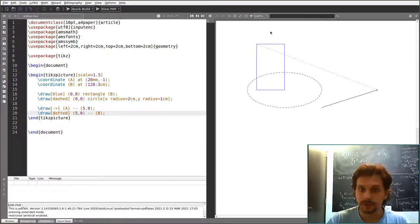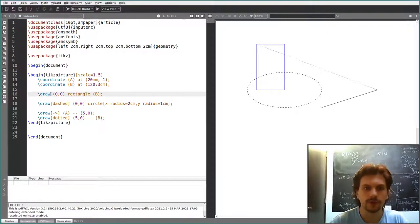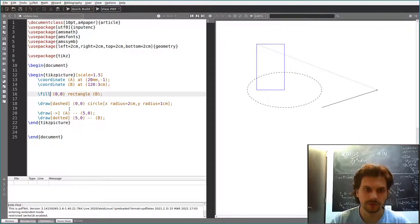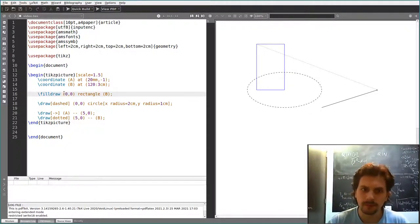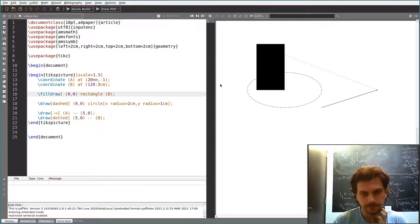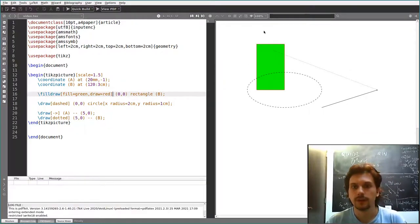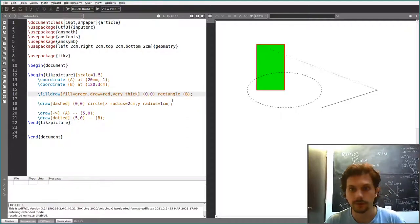You can fill the shapes that you draw. For example, take this rectangle — if you want to fill it, you need to use the 'filldraw' command. There's also a 'fill' command. The difference between fill and filldraw is very small unless you have very thick borders. With filldraw, you can specify both a border color and a filling color. For example, 'fill=green' and 'draw=red' gives you red borders and green fill. You can draw a thicker border by specifying 'thick' like before.